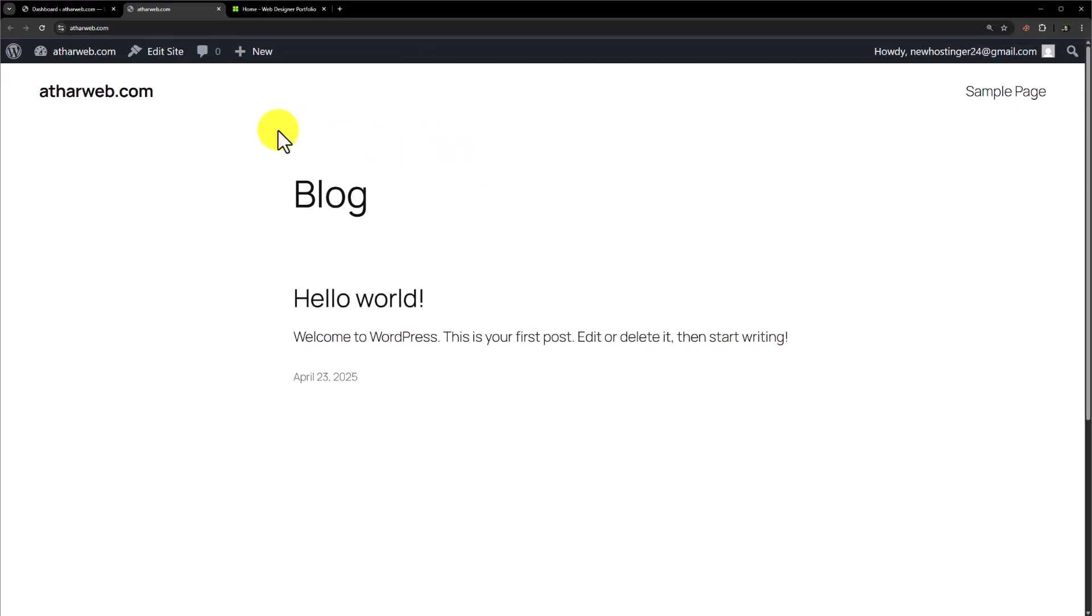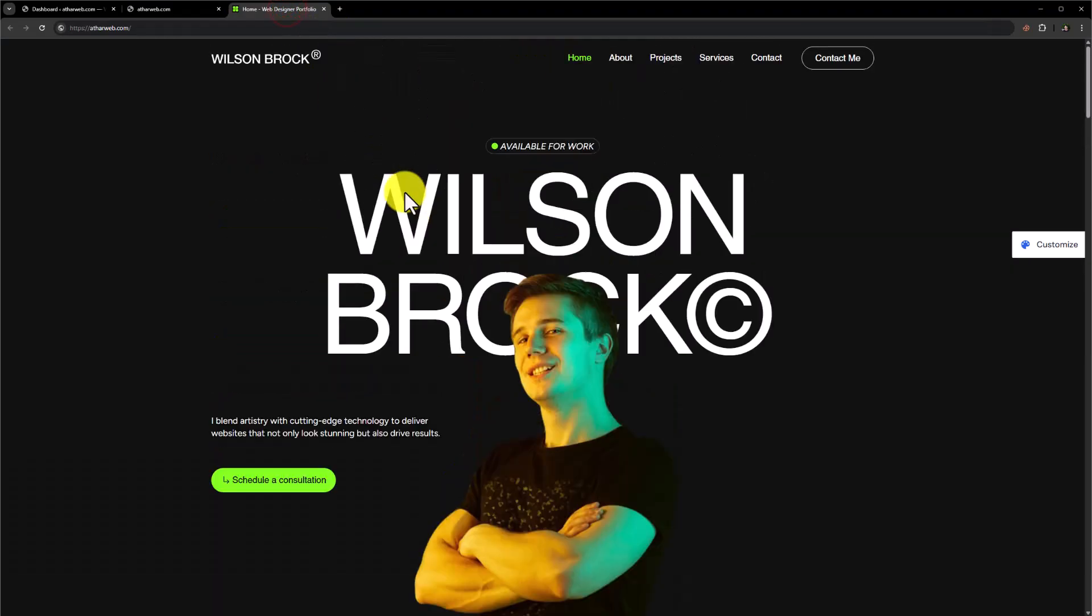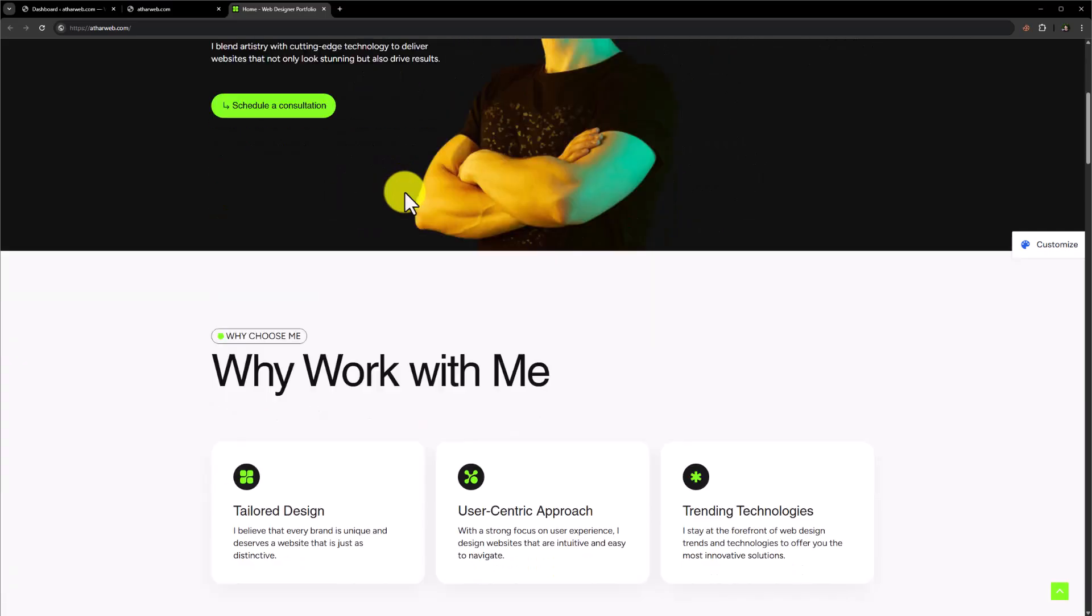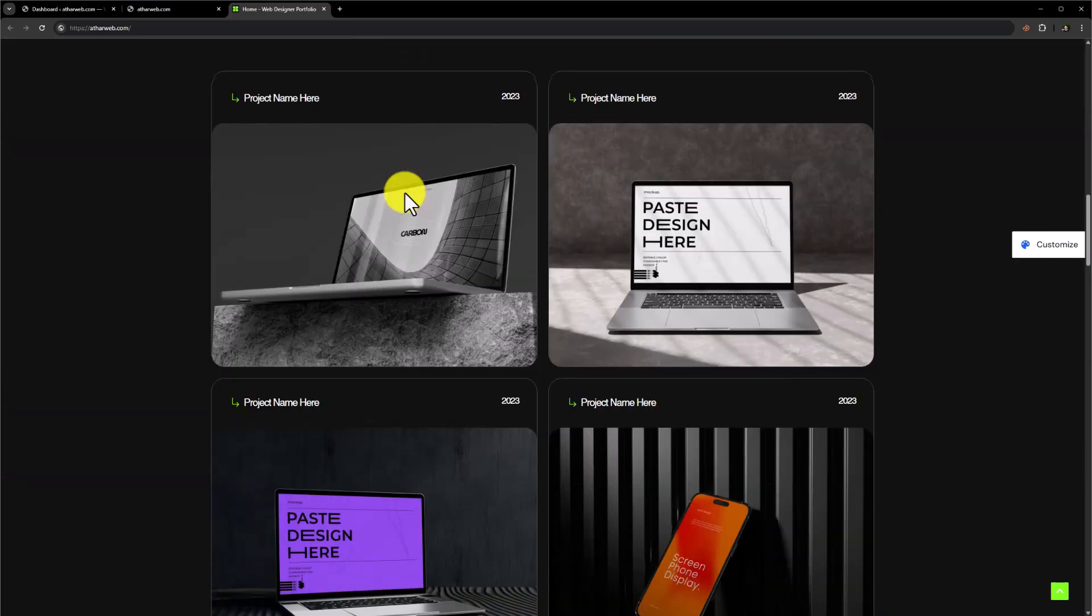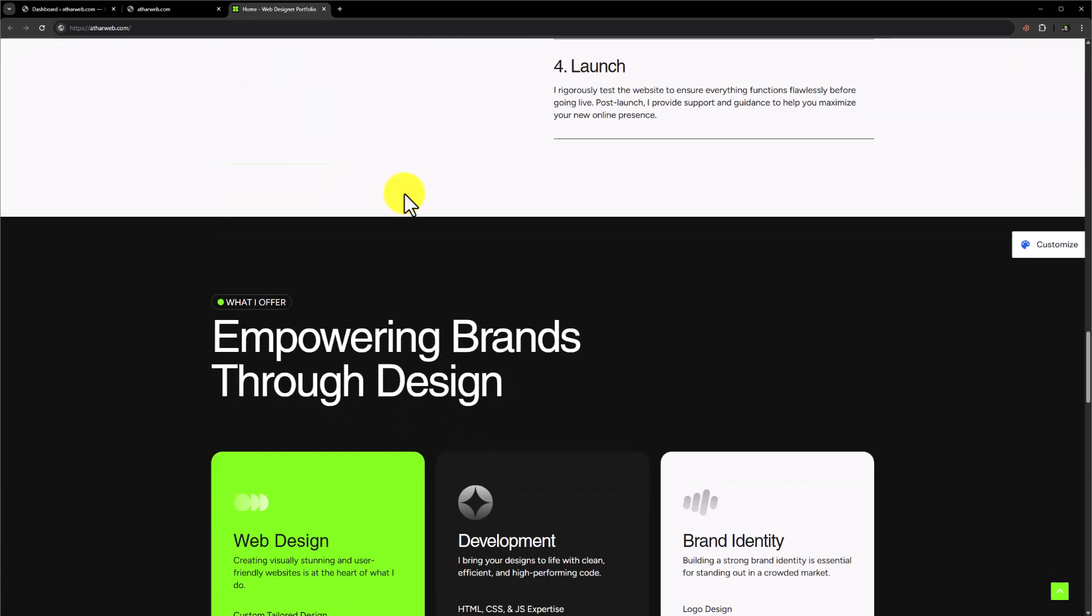This is our brand new WordPress website and today we are going to create a portfolio website like this with the help of free Elementor version and free theme.